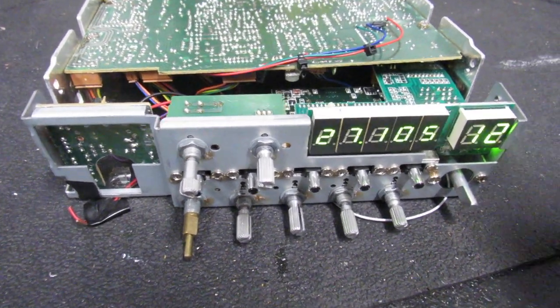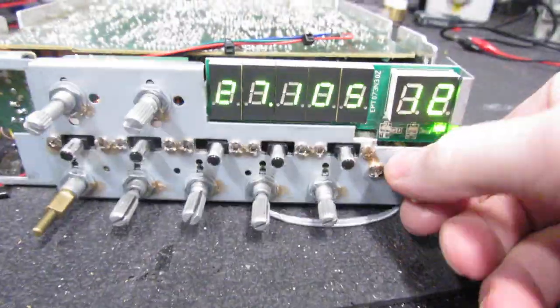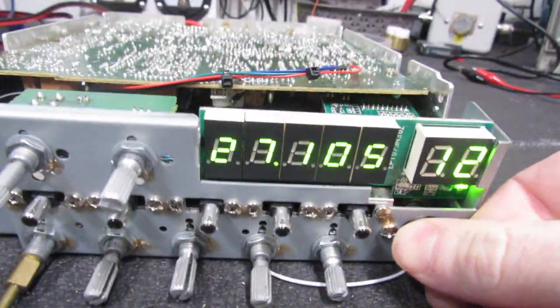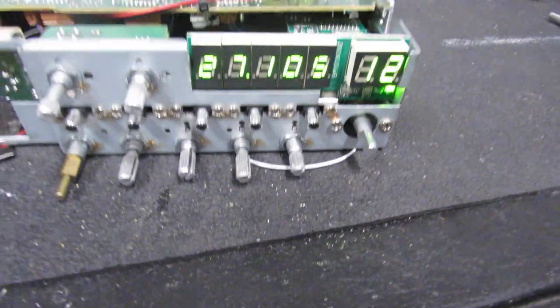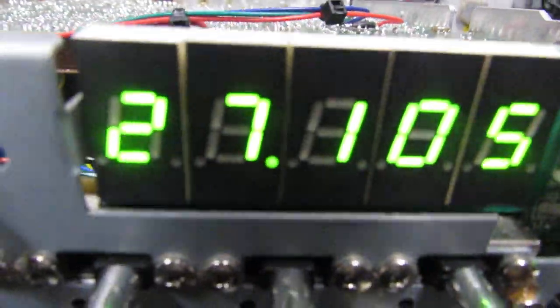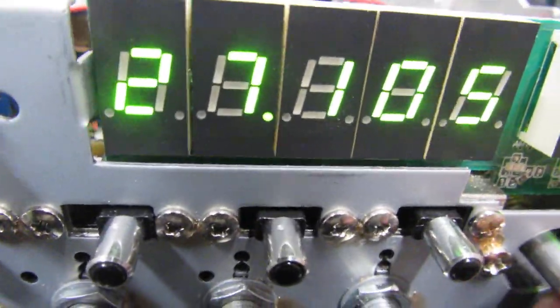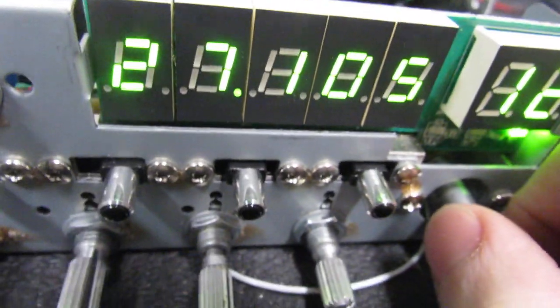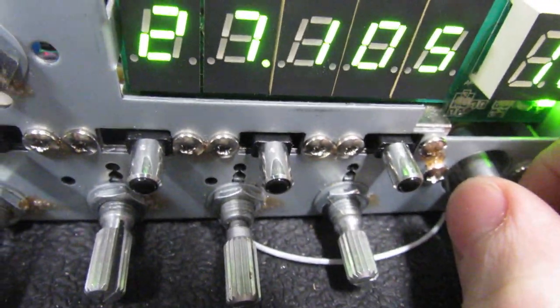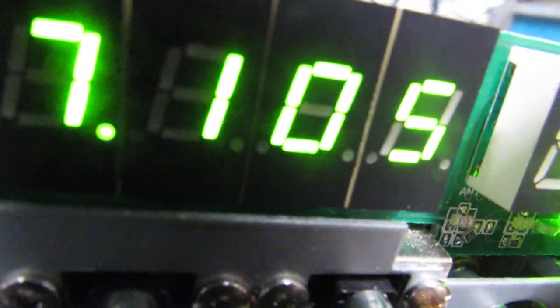For example here, the counter's not showing up really well, but we're on 105. Channel 11 is 085, so we're missing 095.